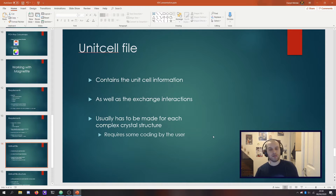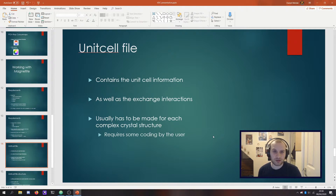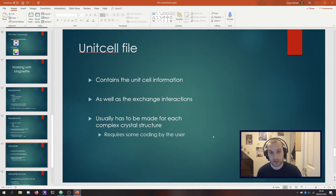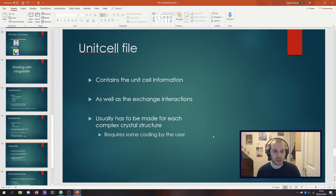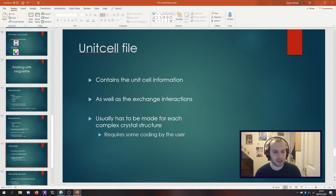Finally, there is a very big file that we have to deal with for complex crystal structures, which is the unit cell file. The unit cell file gives us all of the information about our material — the atomic positions, the exchanges — and unfortunately that's not quite as easy to write up. For magnetite, for example, I had to write a portion of code to build this file, because there's a bit of menial work in putting it all together.